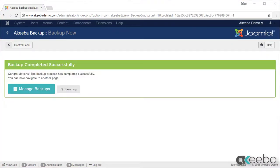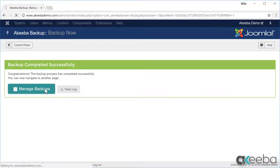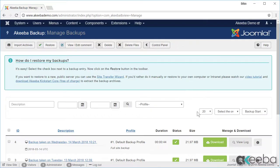Once the backup is complete, go to Manage Backups and download the backup file to your computer.